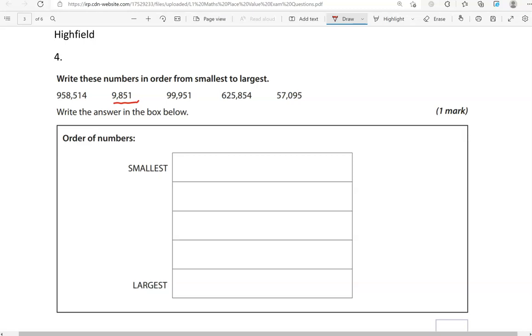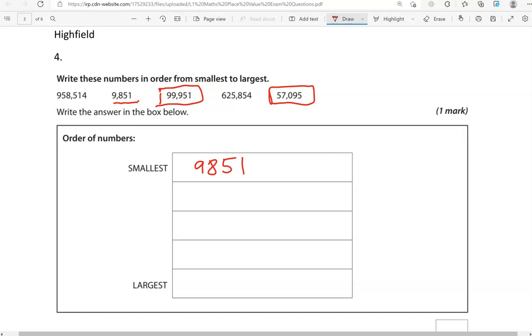So 9,851 is the smallest number out of them all. Now we're going to focus on the numbers with five digits, which is 99,951 and 57,095. Even if you just focus on the first digit, that's a 5, this is a 9. So automatically, 57,095 would be next.